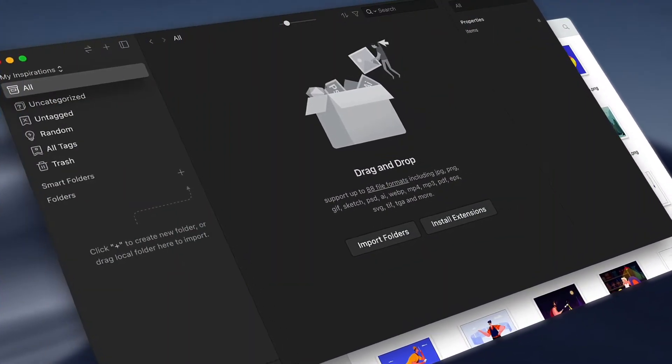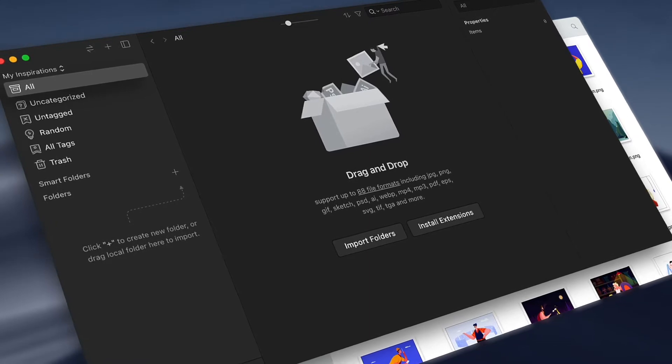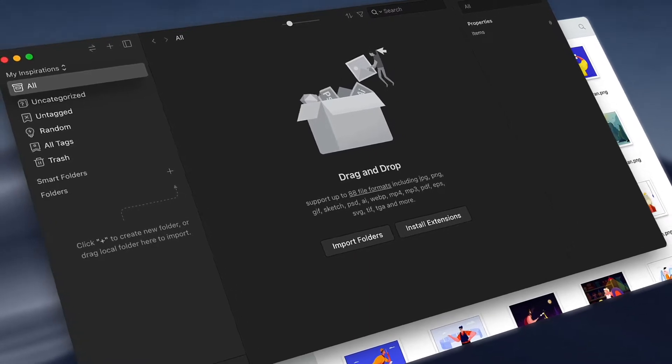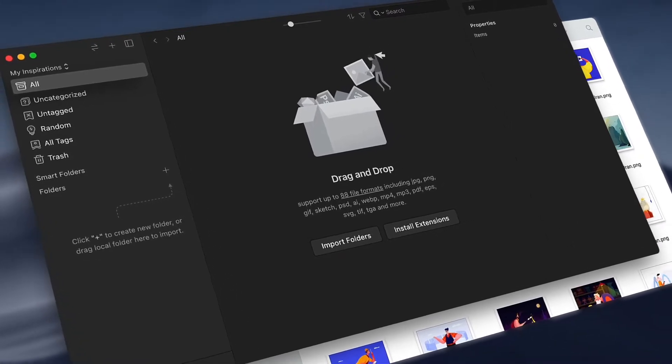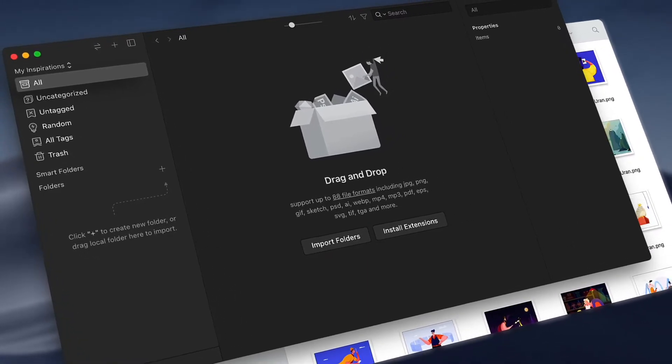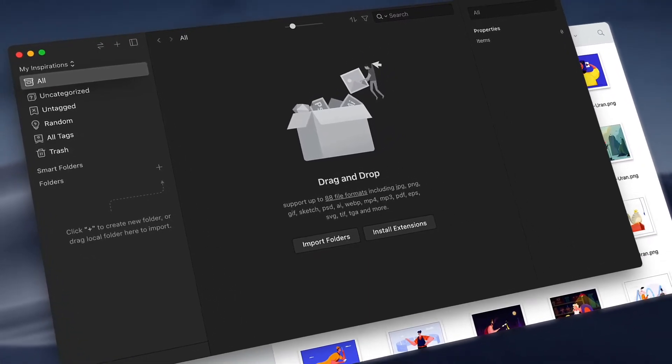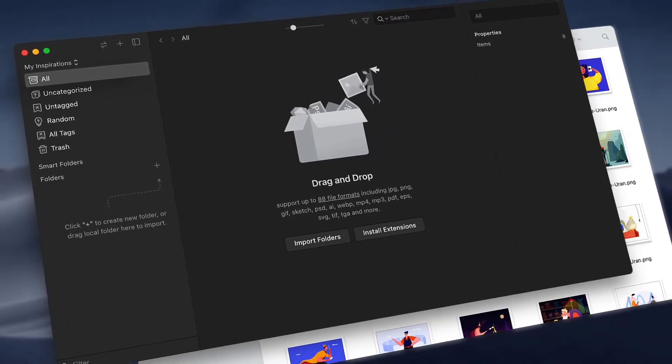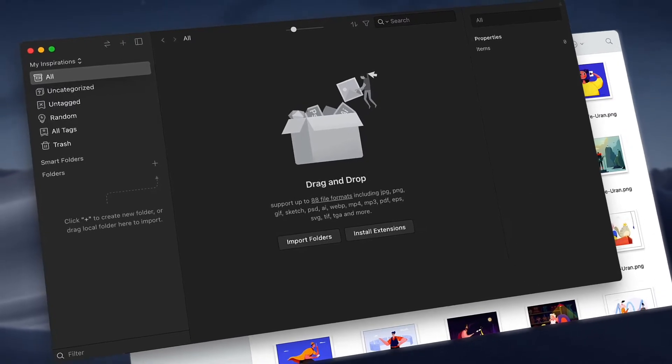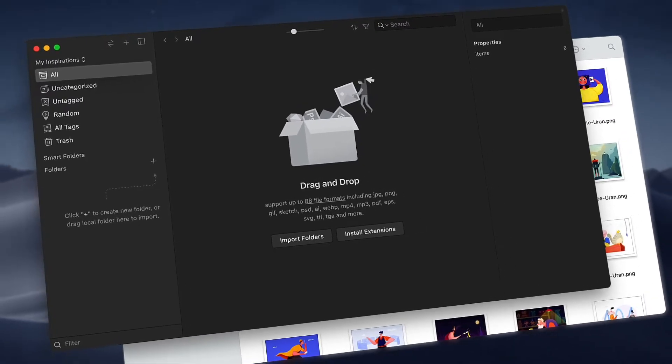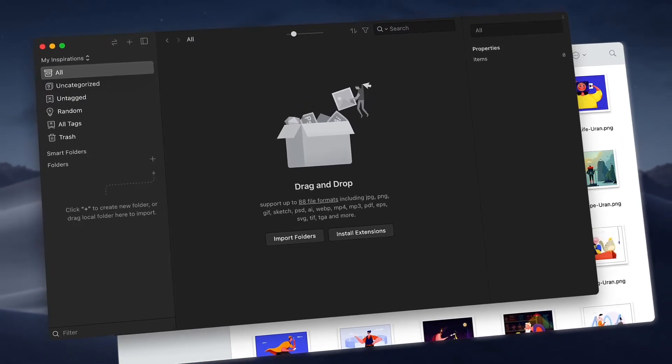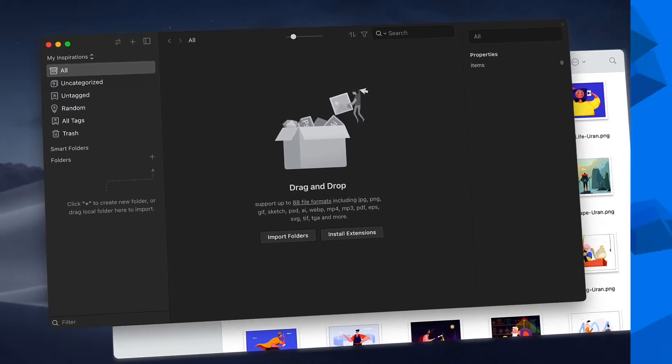Hi, welcome to episode 2. In this episode, I'll show you how to add images to Eagle and how you can organize them. Let's build your own library of inspirations.